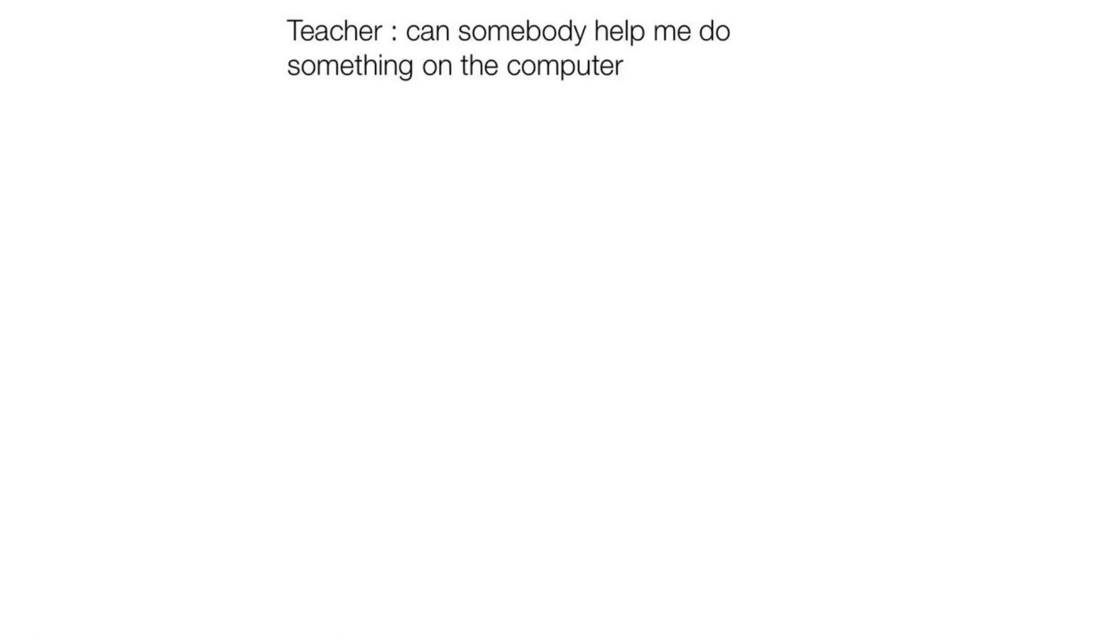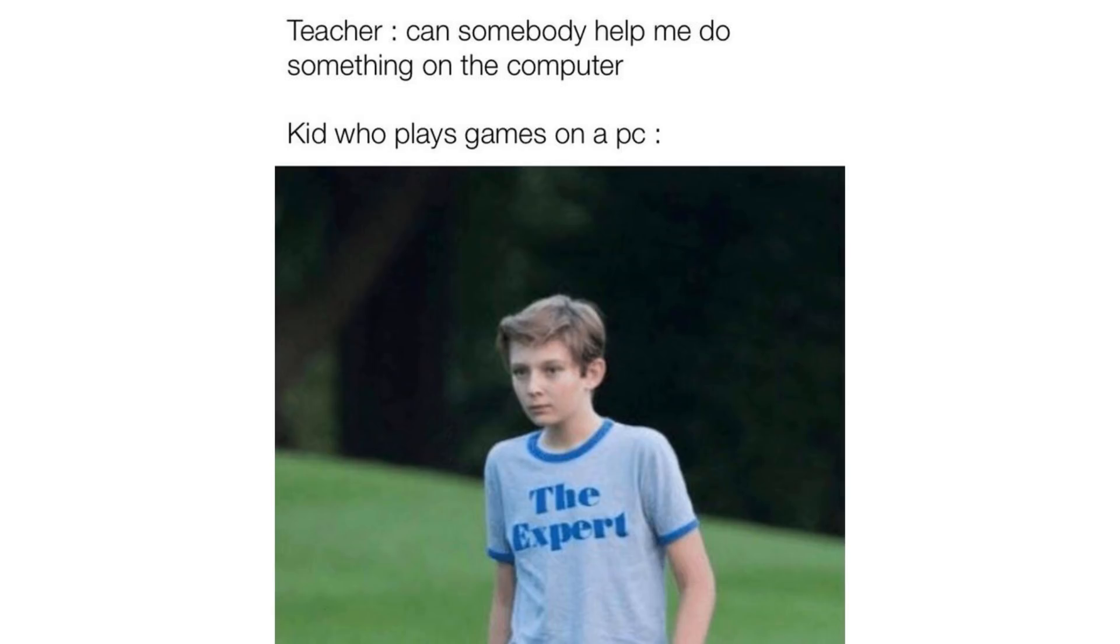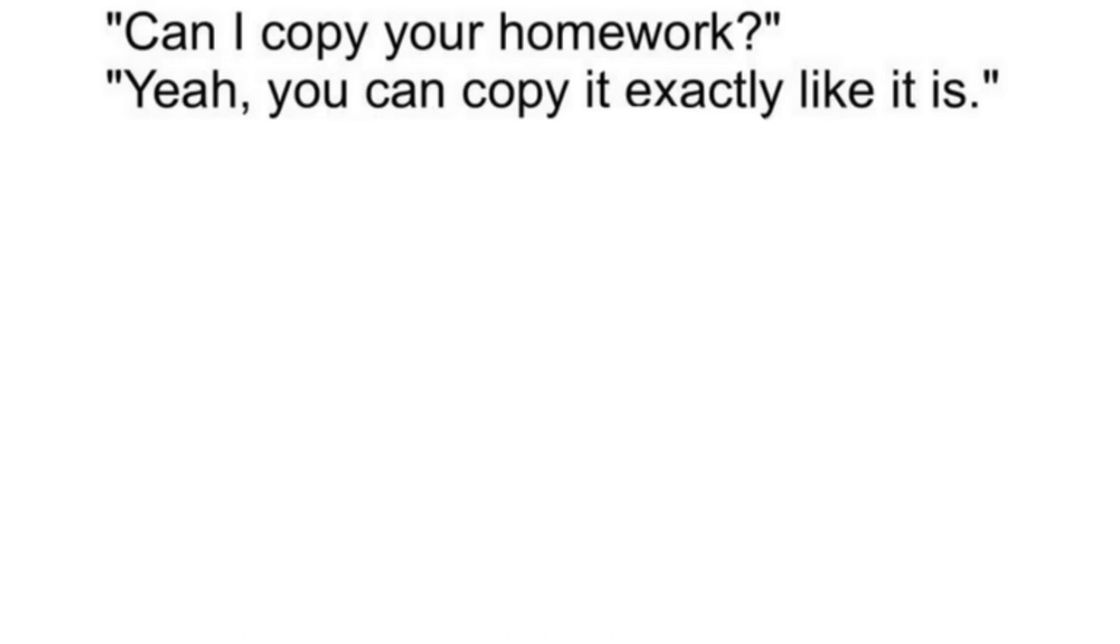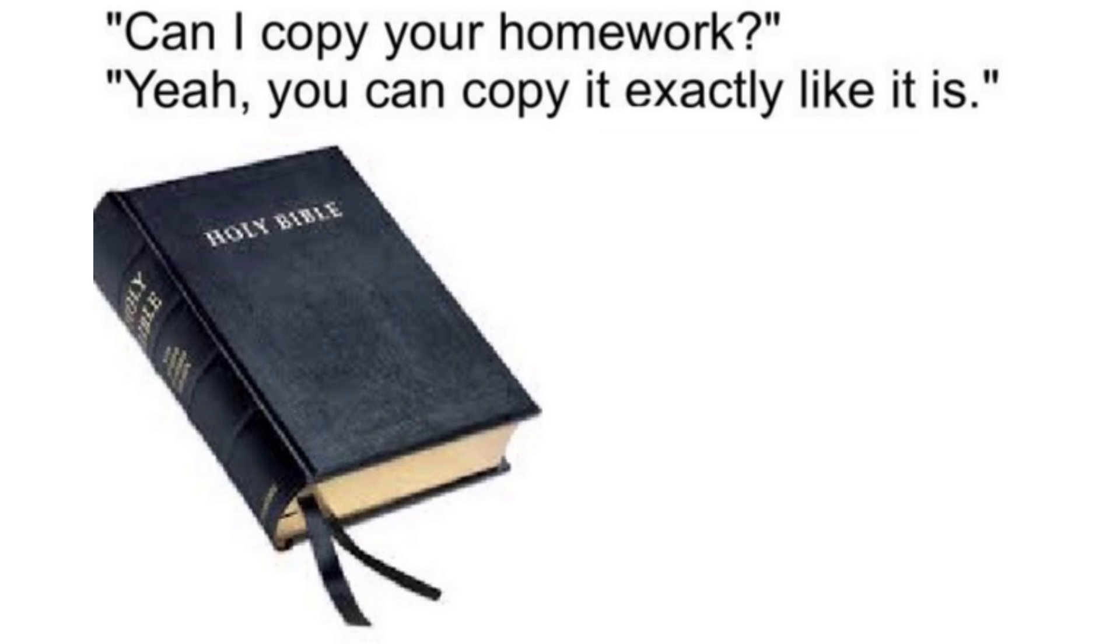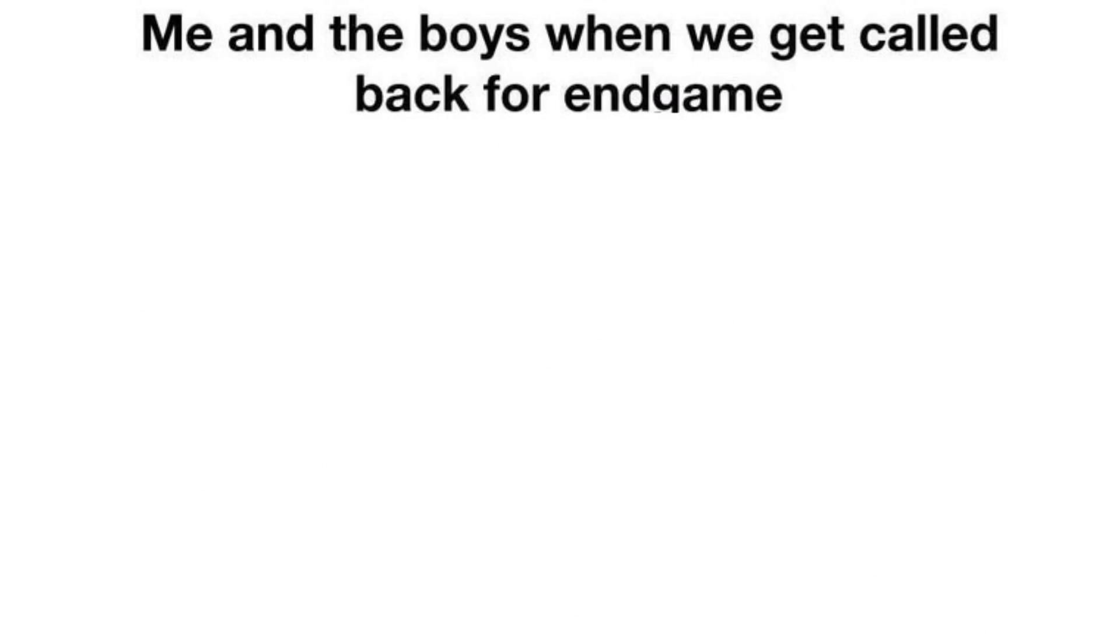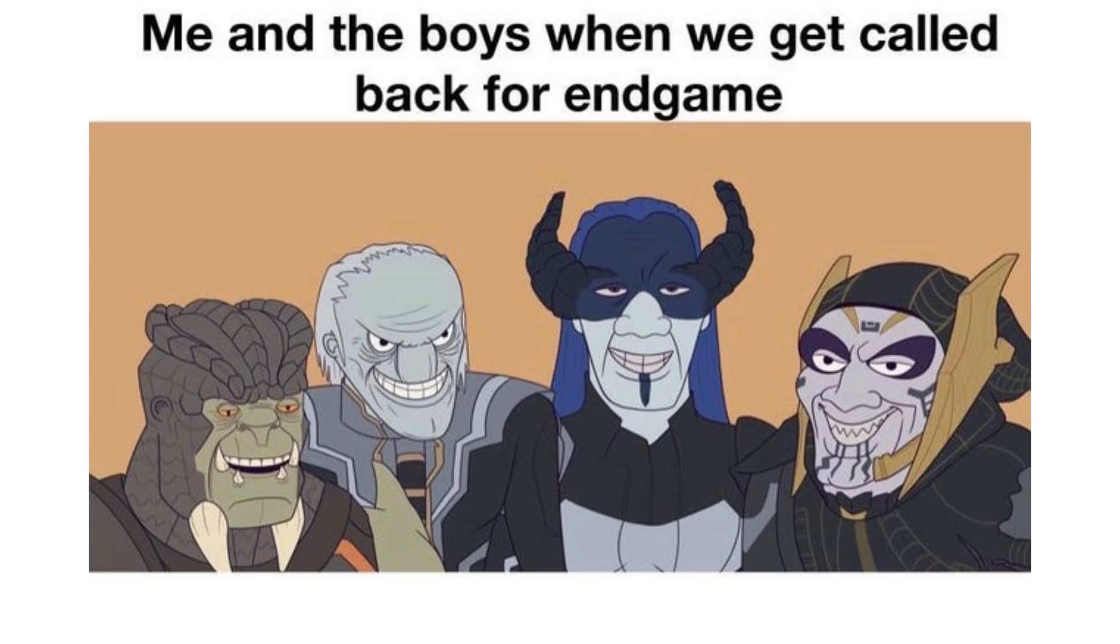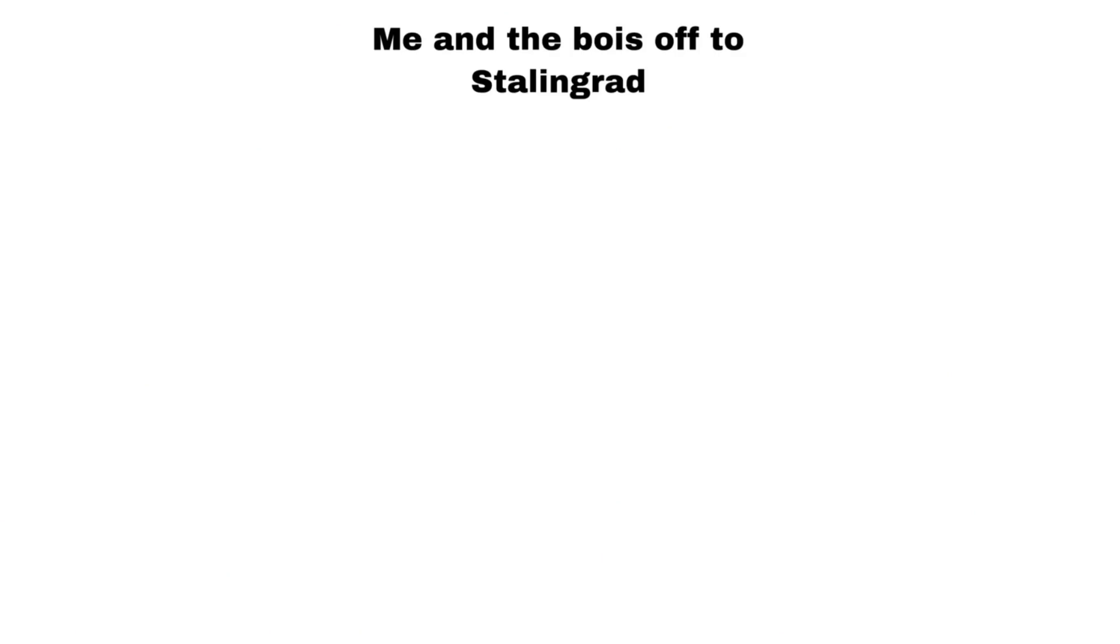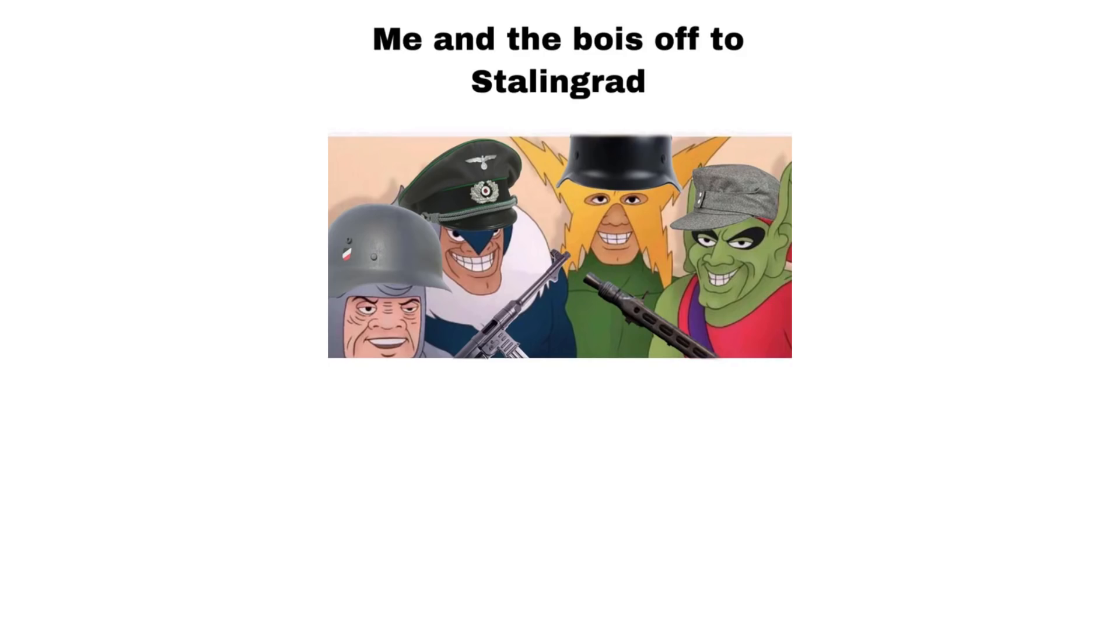Teacher, can somebody help me do something on the computer? Kid who plays games on a PC. Can I copy your homework? Yeah, you can copy, it's exactly like it is. Me and the boys when we get called back for endgame. Me and the boys off to Stalingrad. Me and the boys back from Stalingrad.